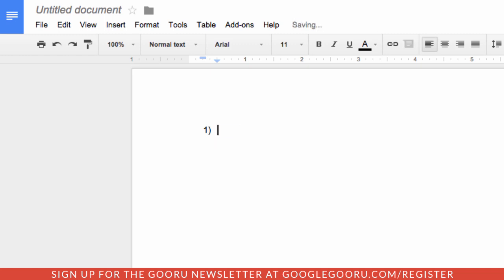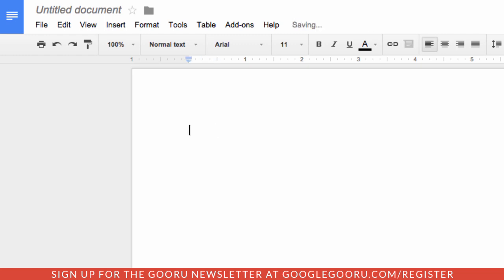I can also do the same thing with bullets and hyphens. I can use an asterisk to start making a bulleted list and Google will also indent a hyphen for me as well.